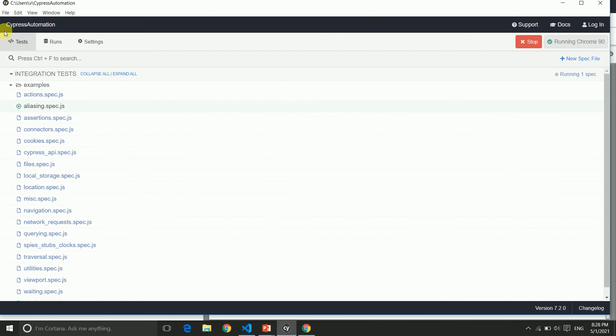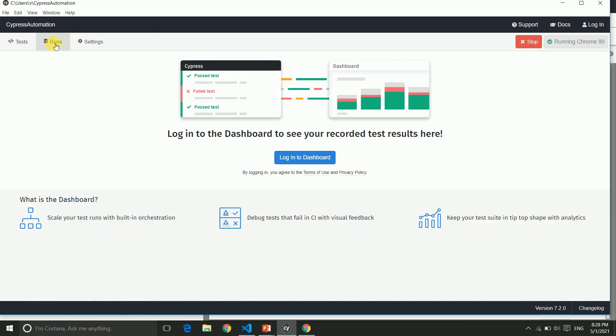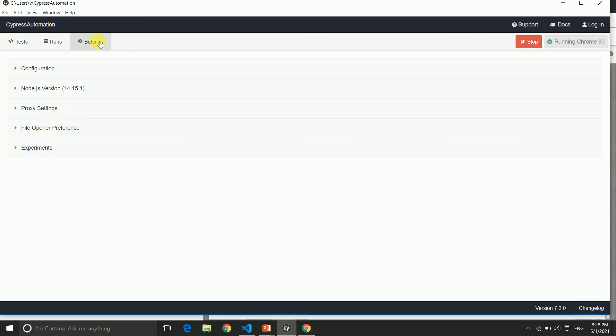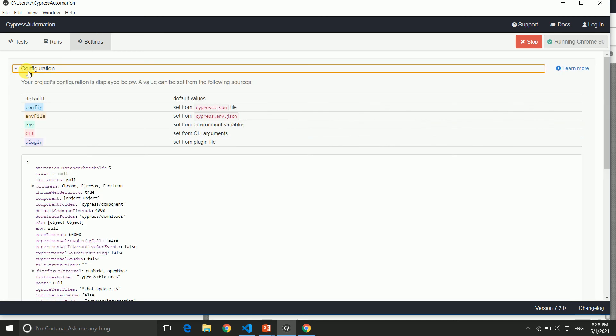Like tests, these are your tabs. This is the run—you can see screenshots and data. And this is the settings. Mainly you can see configuration here. We'll see more about this in our upcoming videos.